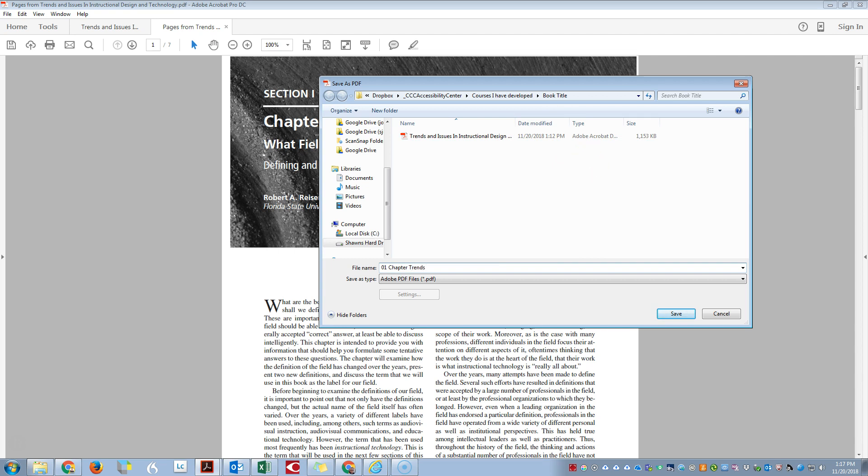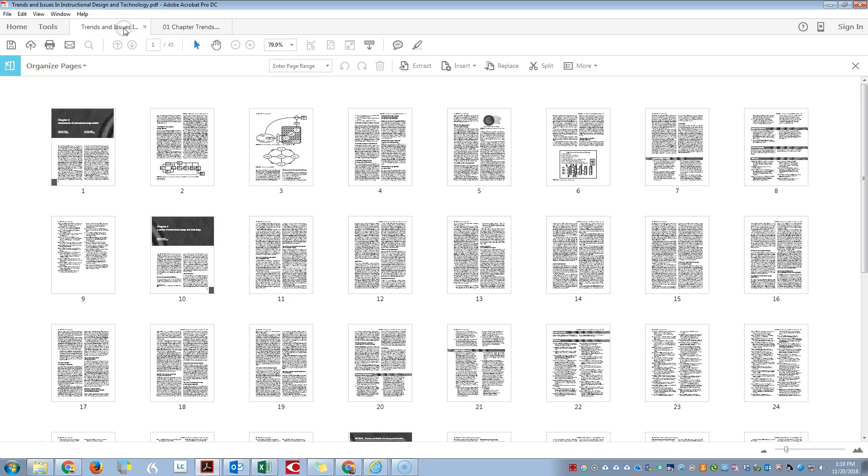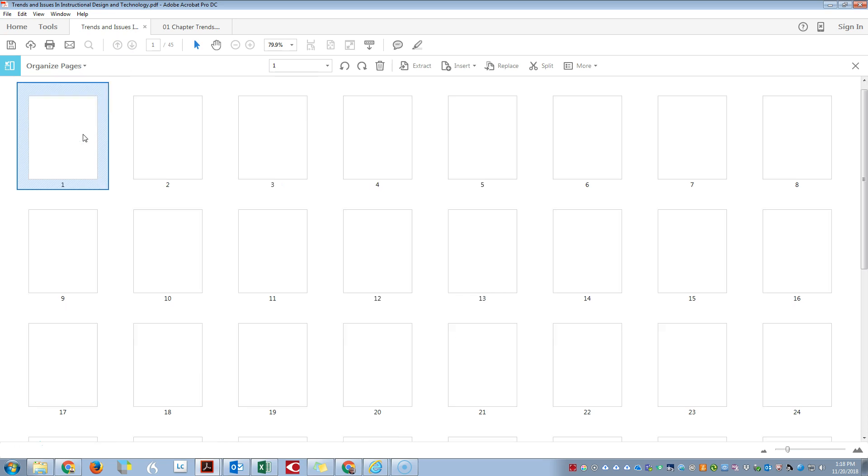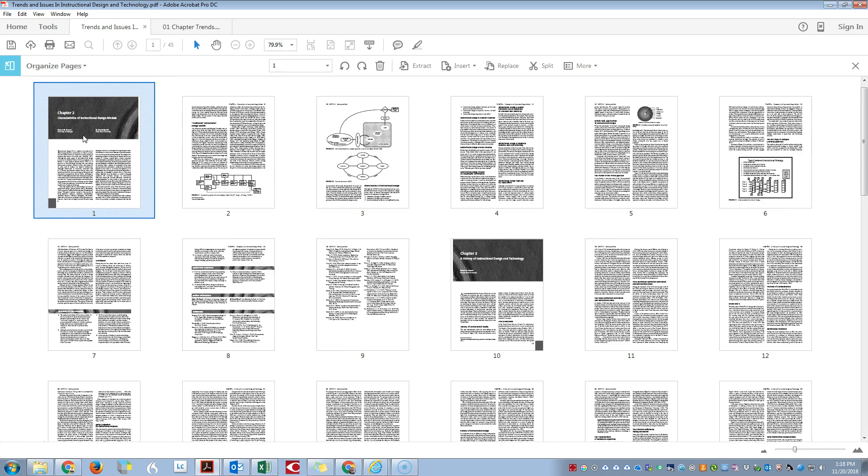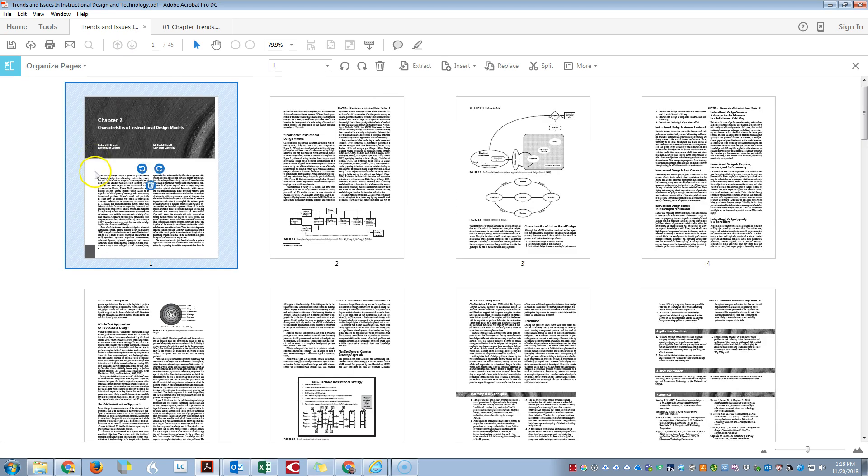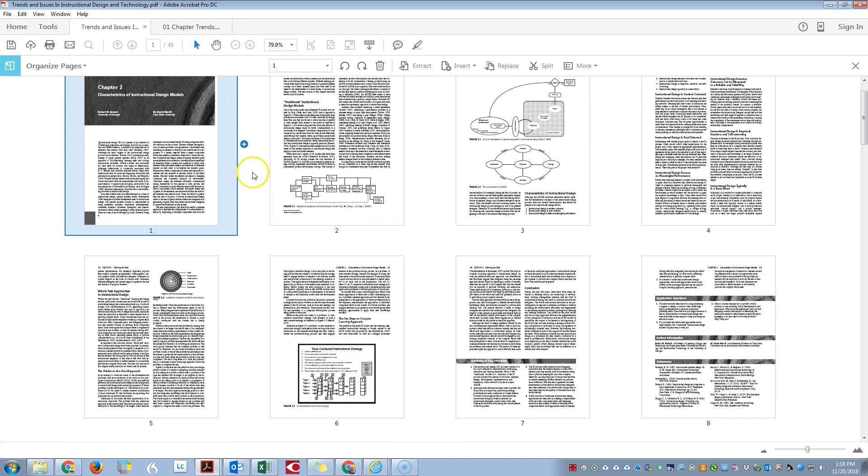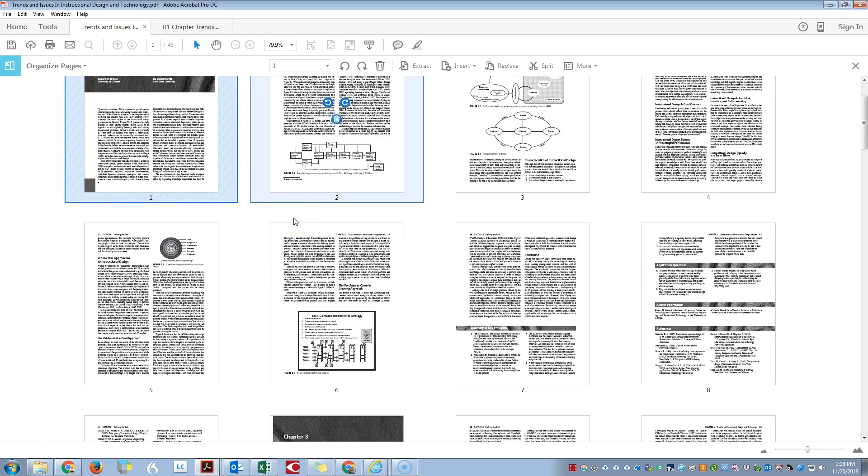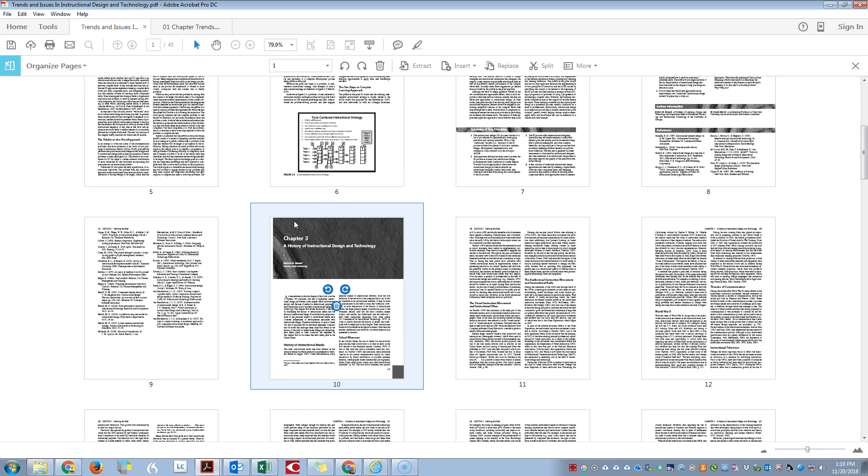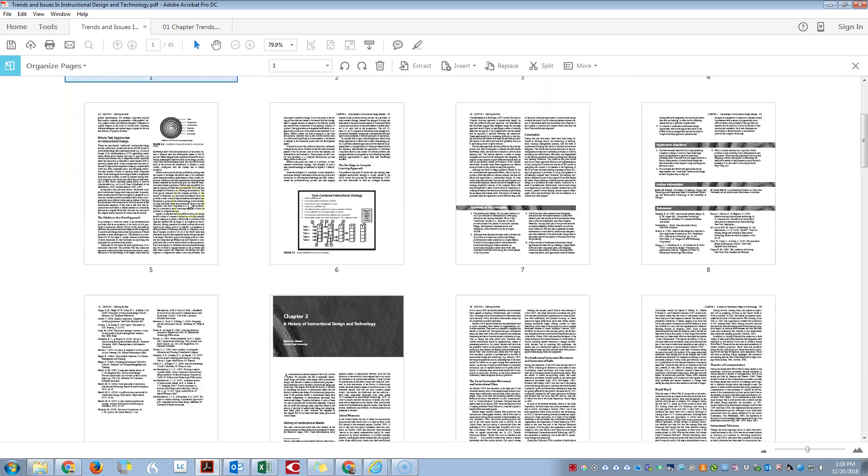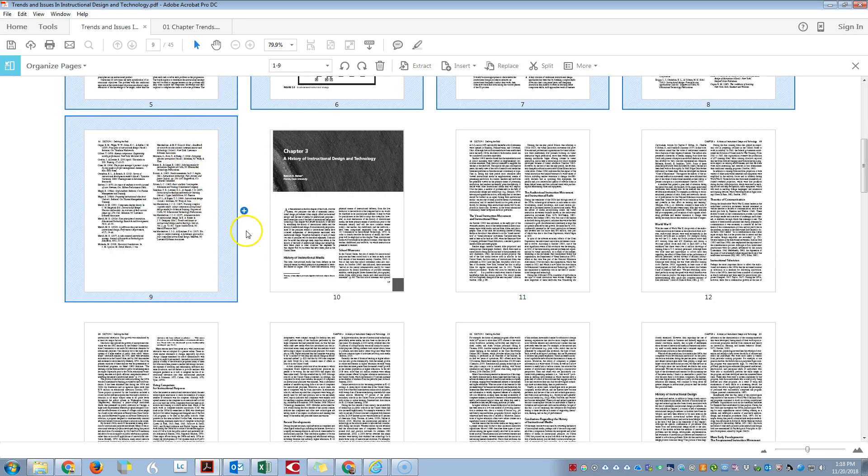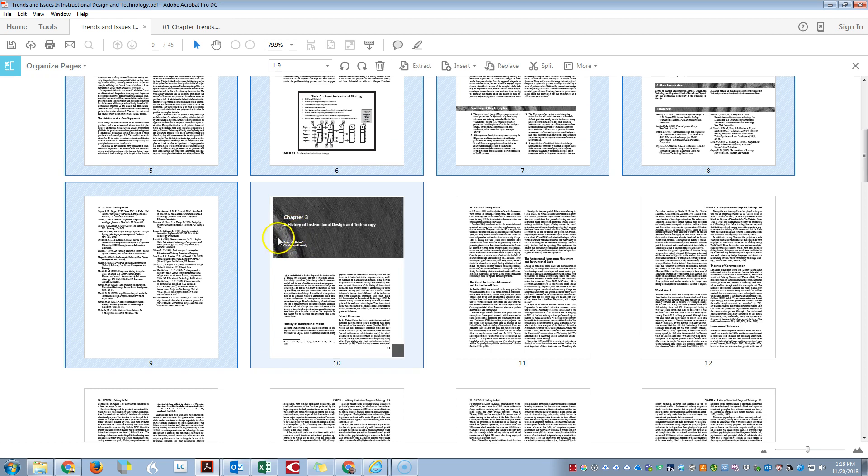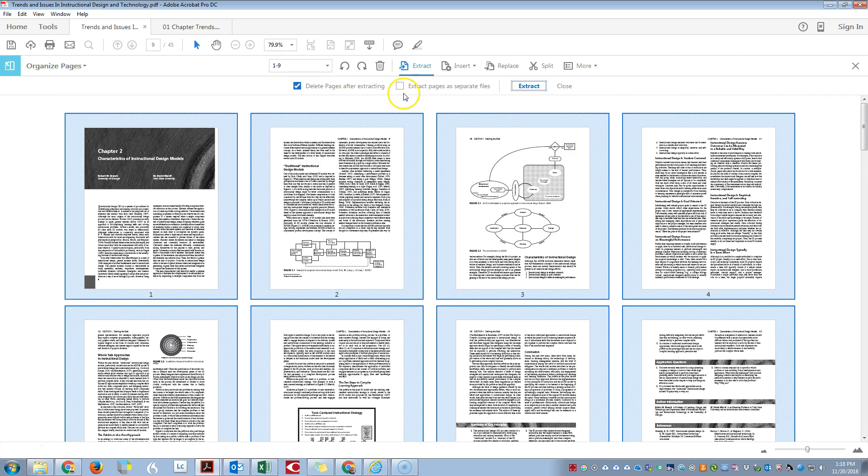Now we're going back to our main document. I'm going to start at Chapter 2. Zoom in on my thumbnails so we can quickly see. I'm on Chapter 2. I want to select all the pages in Chapter 2. I'm going to hold down the Shift key and select the thumbnail right before Chapter 3 to get all our pages. Again, I'm going to click on Extract, Delete Pages After Extracting.